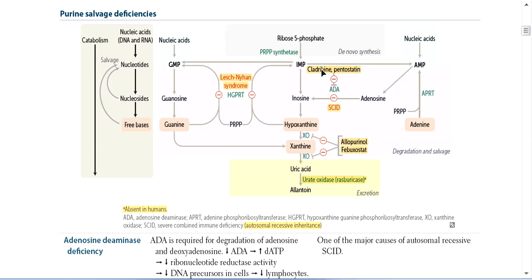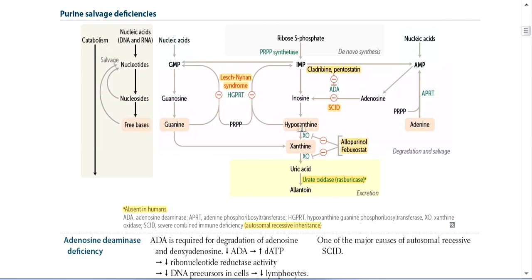Then Adenosine converts into Hypoxanthine. About 90% of the free bases then convert back into nucleotides via the salvage pathway.